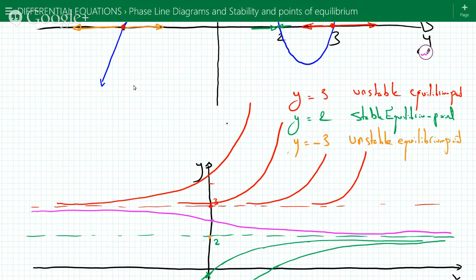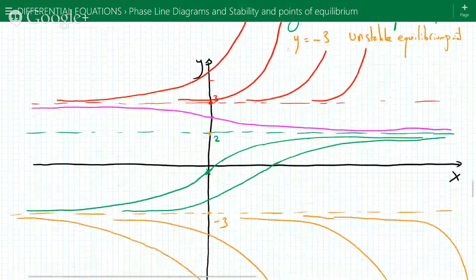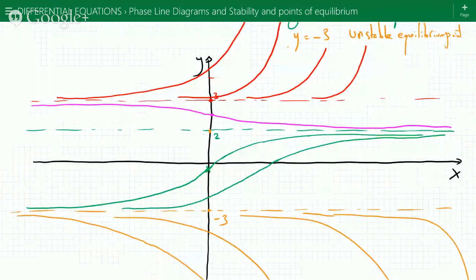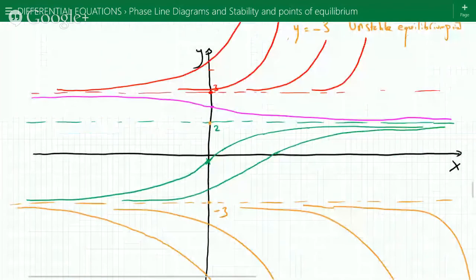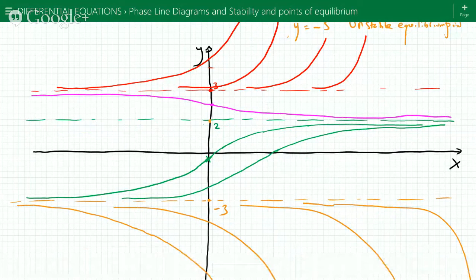As y increases above 3 you leave 3, and as y is less than 3 you go toward 2. This is how the phase line portrait looks — it shows solution curves diverging from the unstable equilibrium points and converging on the stable equilibrium points.